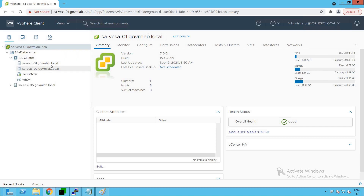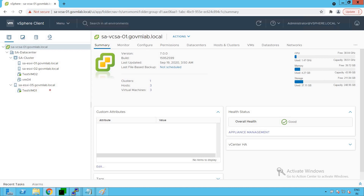Within the cluster, we have a two-node cluster with two VMs running on it. On our standalone ESXi host, we have testvm01 running on sa-esxi05. That's the overview of our vSphere datacenter, hosts, and virtual machines. Now the first thing we need to do is browse some of the default roles that VMware has provided for us.